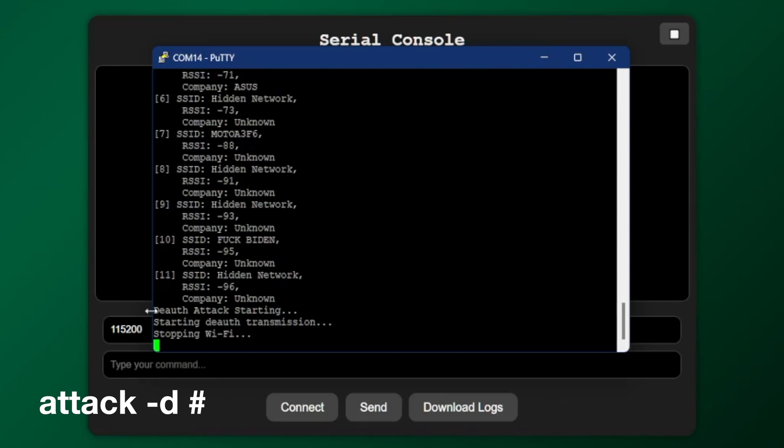So the command I used here is attack dash D, and then the number of the Wi-Fi that I want to attack, which was zero. And that's it. It takes down the 2.4 gigahertz Wi-Fi.